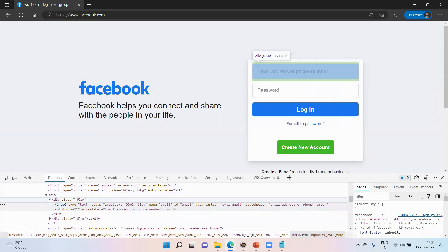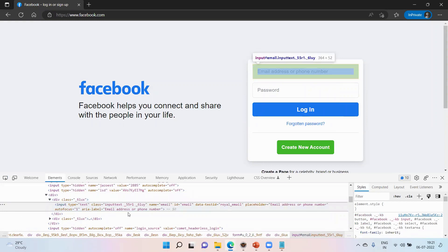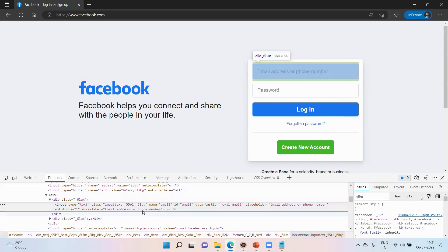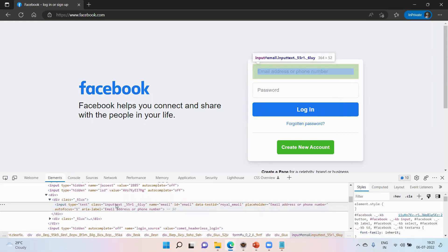Here we have a highlight. There is a line showing: Input, Type, Class — and you are getting some information about that element.